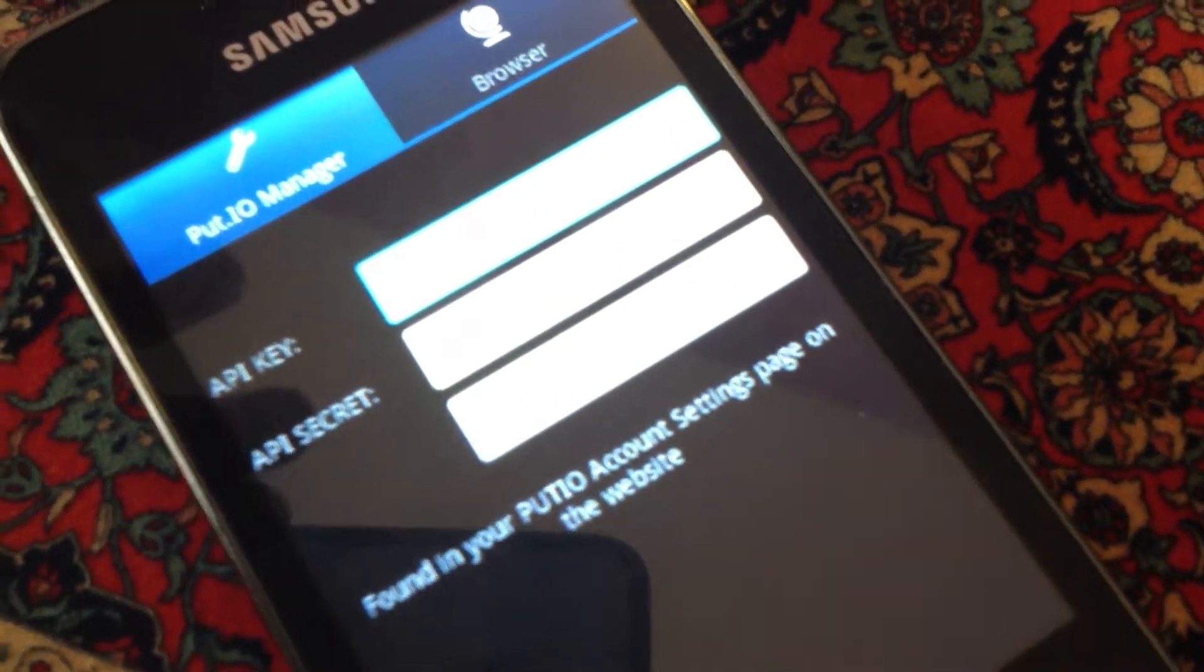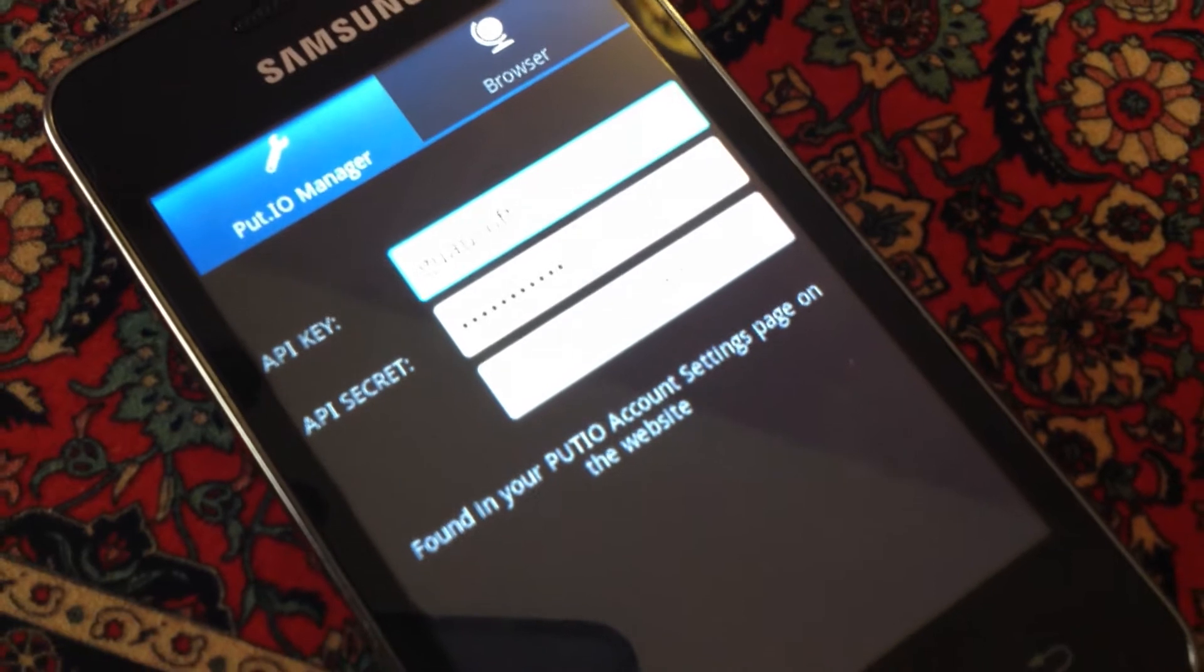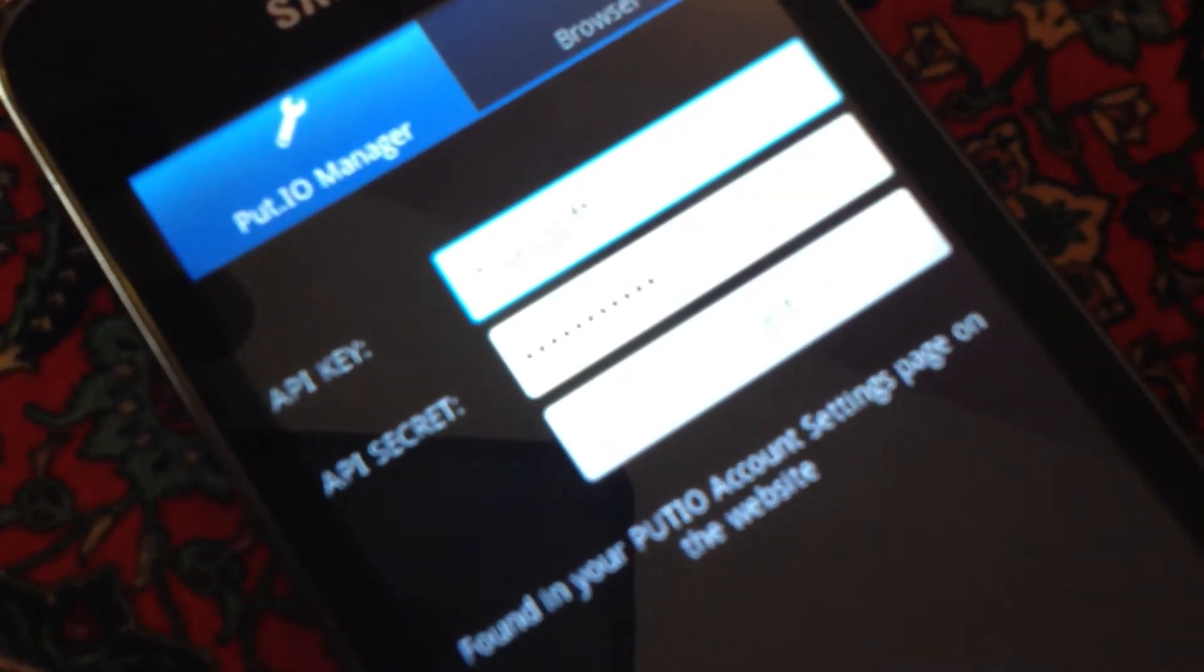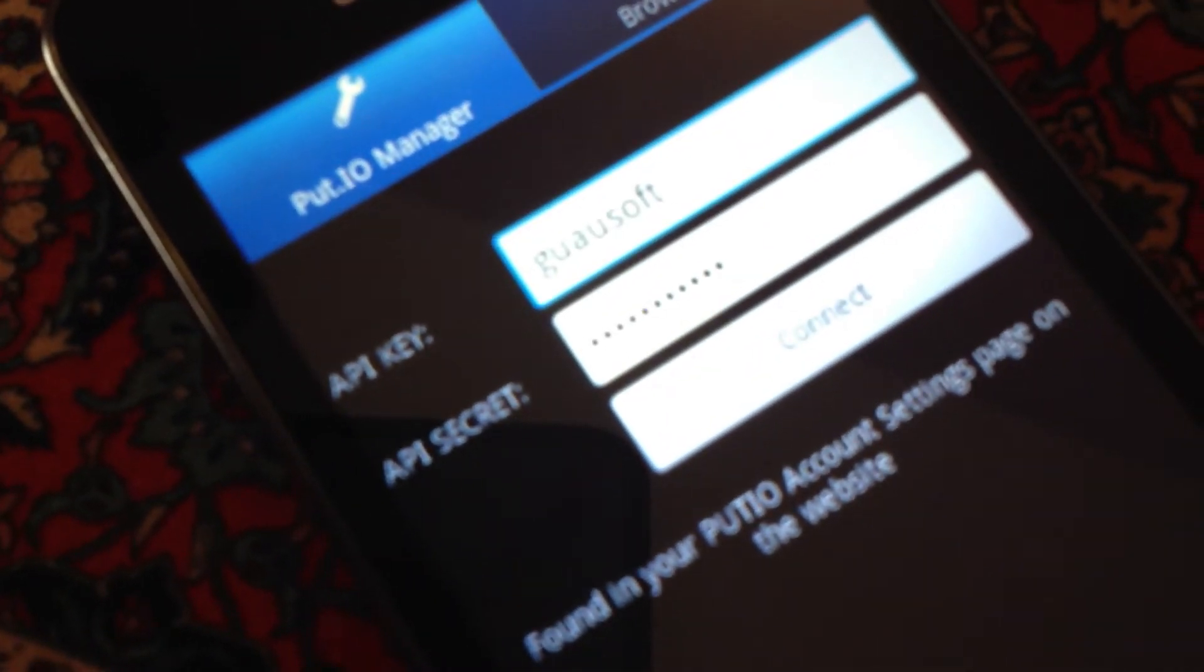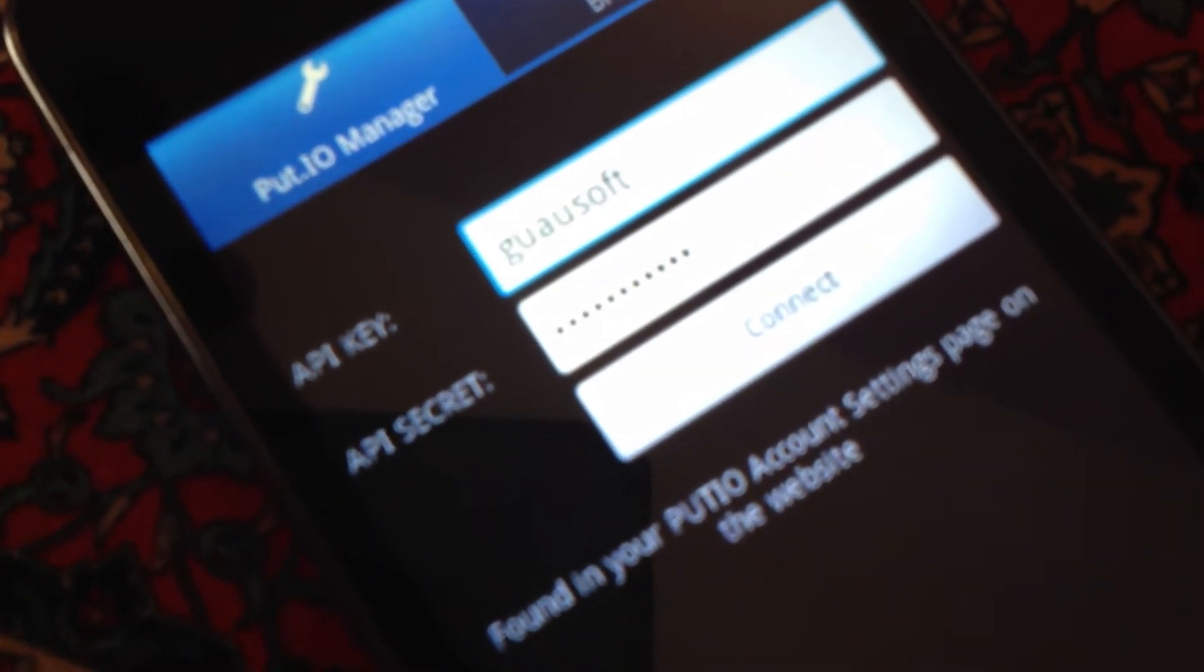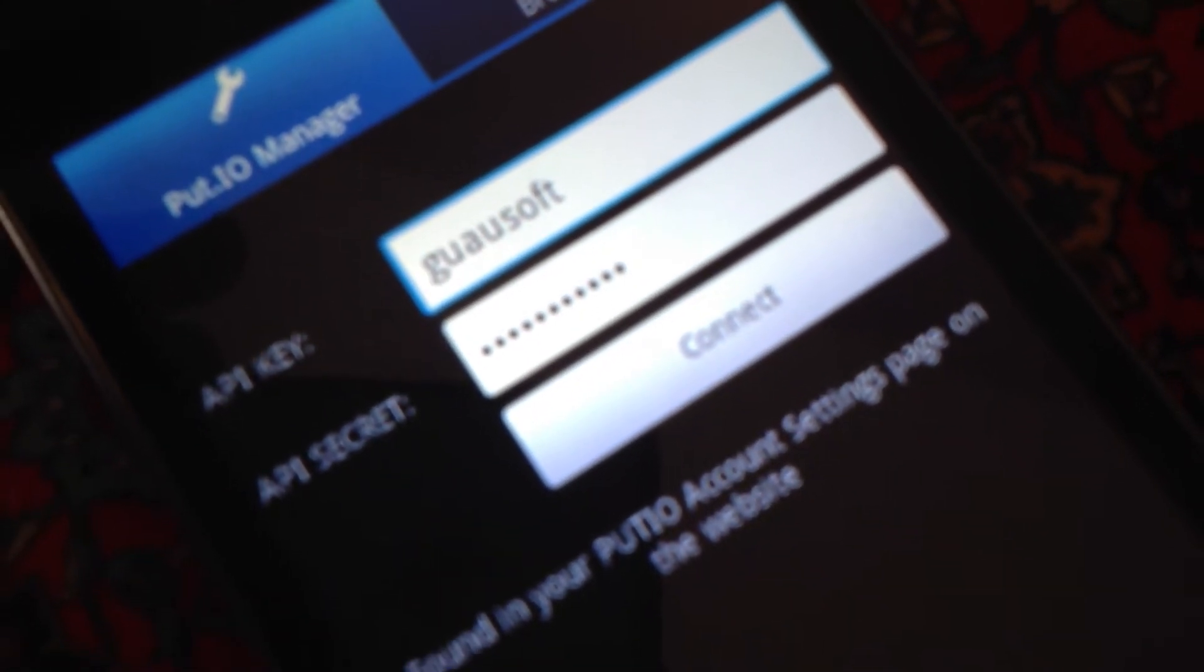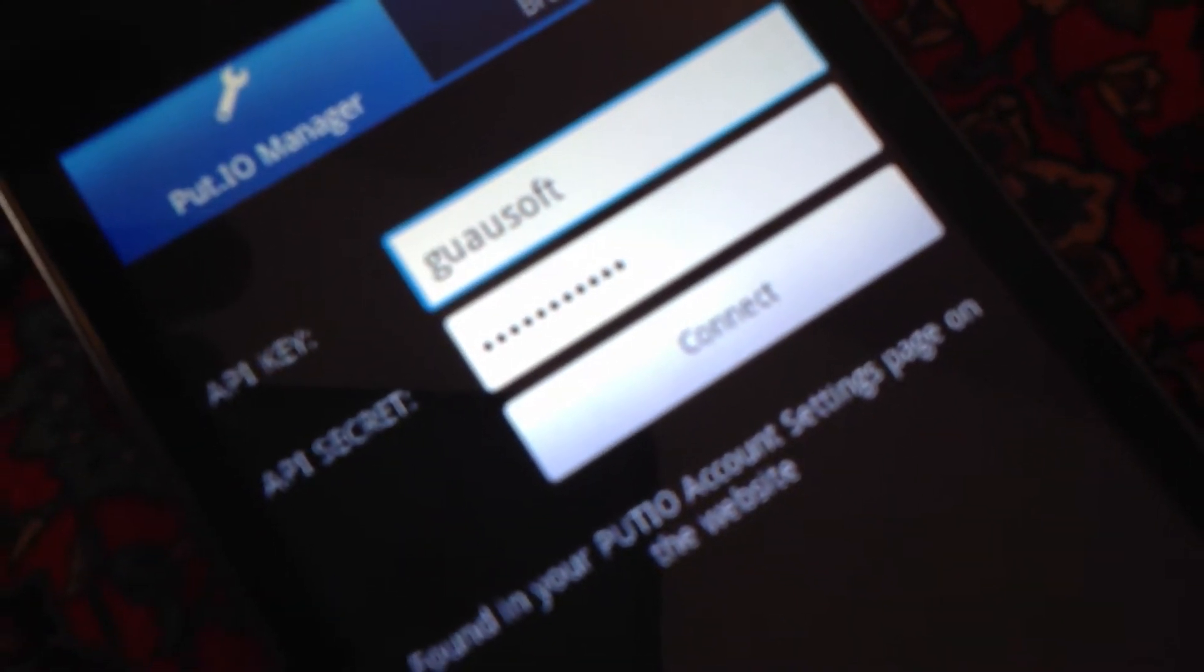...is to connect to your put.io account with your API key and your API secret. You can find this information in your settings in your put.io account.